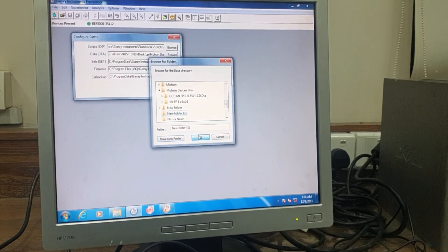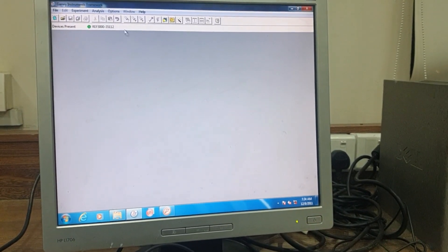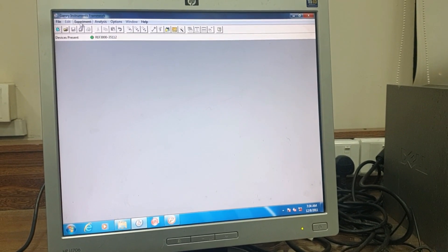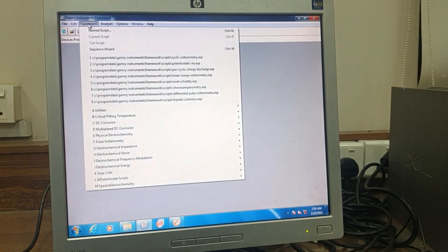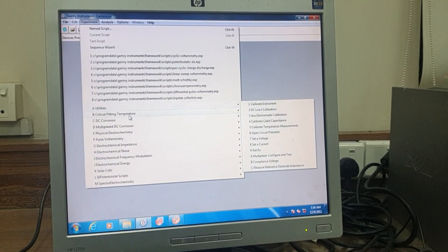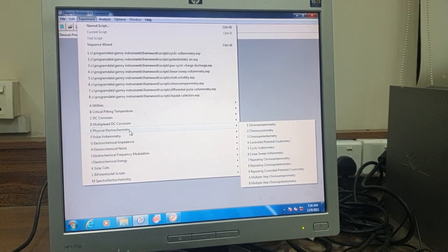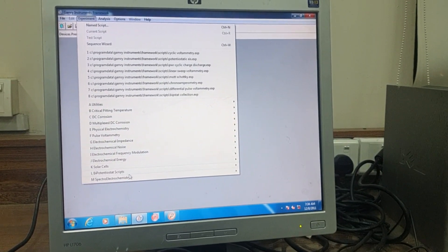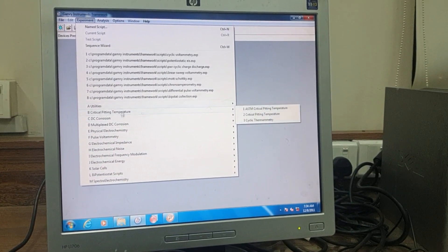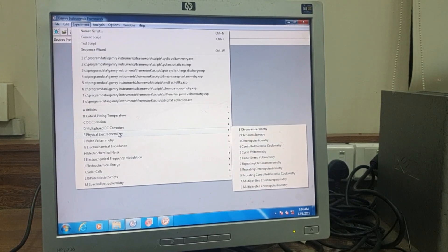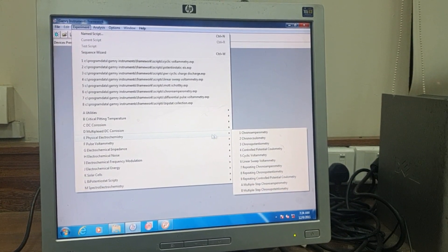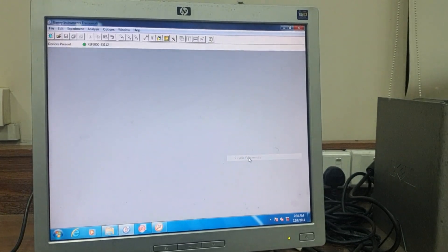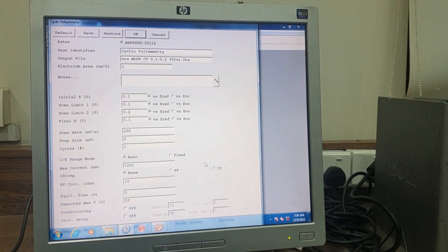To perform CV, go to the Experiment option, then navigate to Physical Electrochemistry. As you can see, there are different techniques available that you can perform on the potentiostat. From Physical Electrochemistry, select Cyclic Voltammetry.